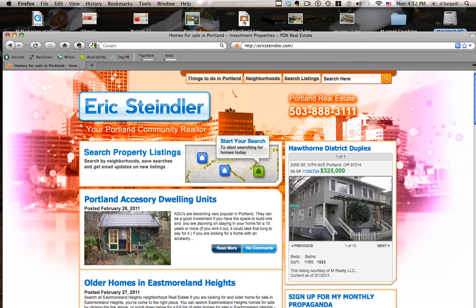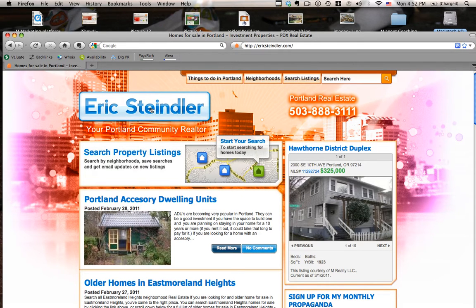There are several places you can go to search homes. You can click on the neighborhoods, you can click search listings, or you can just click search property listings.